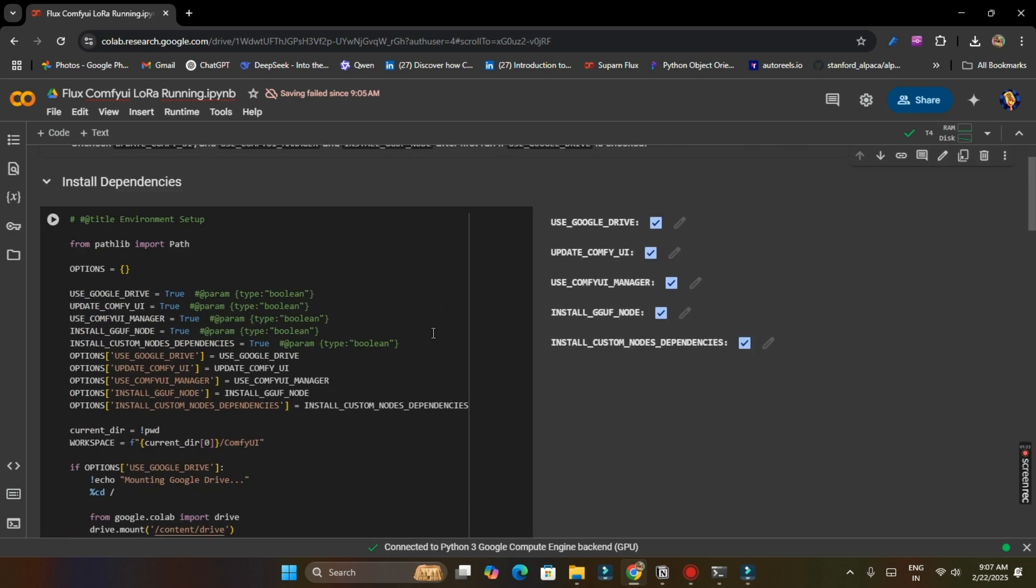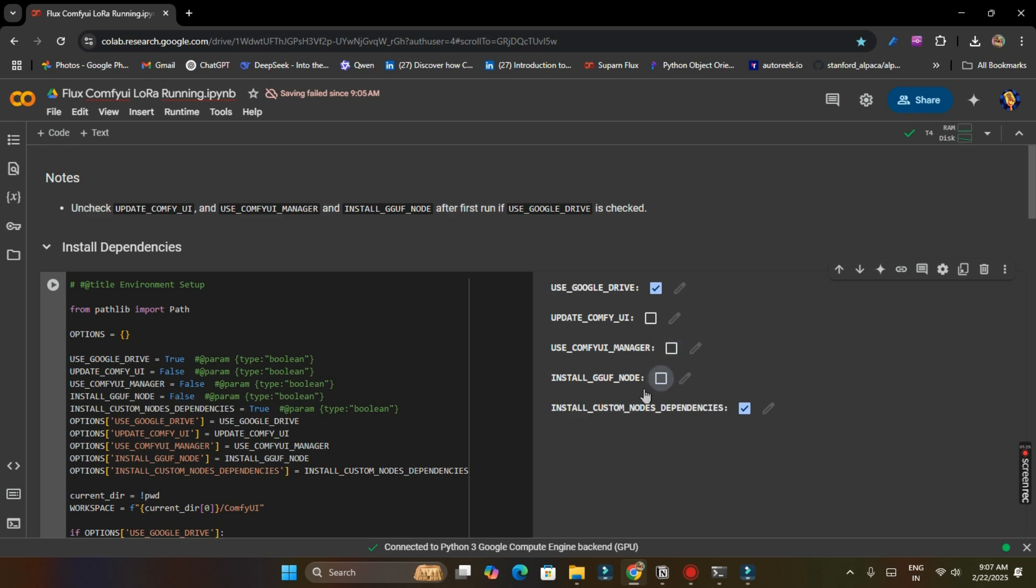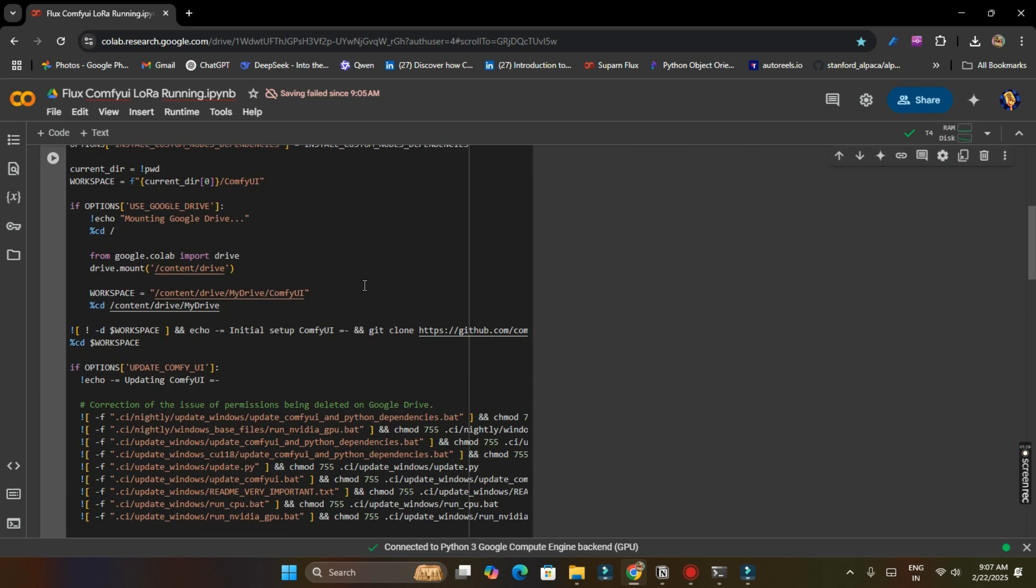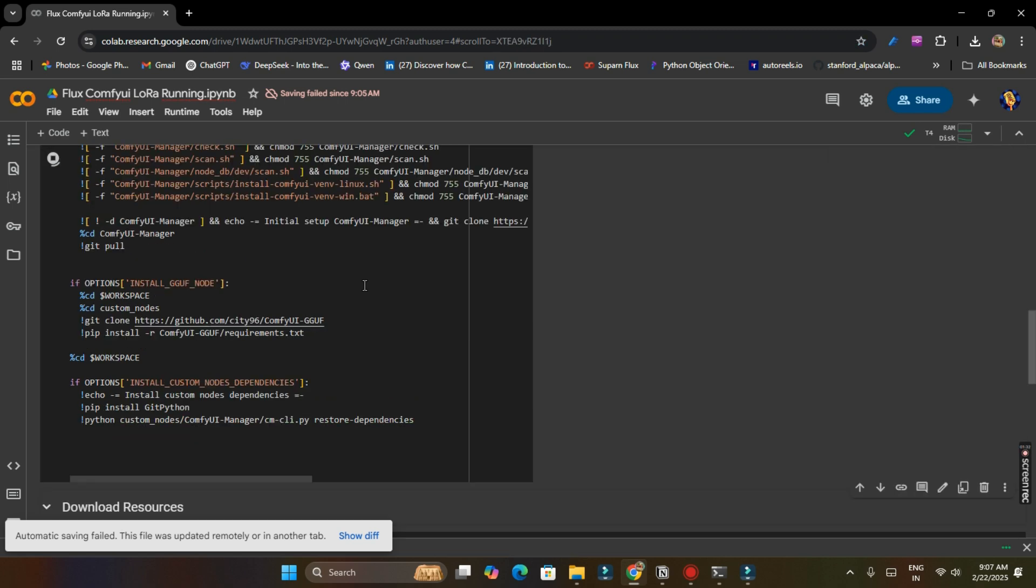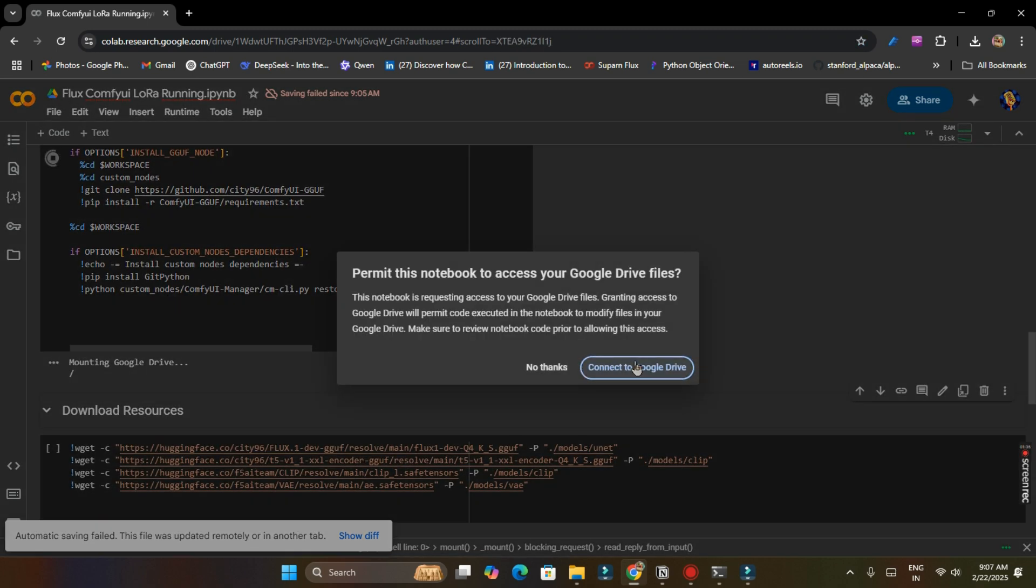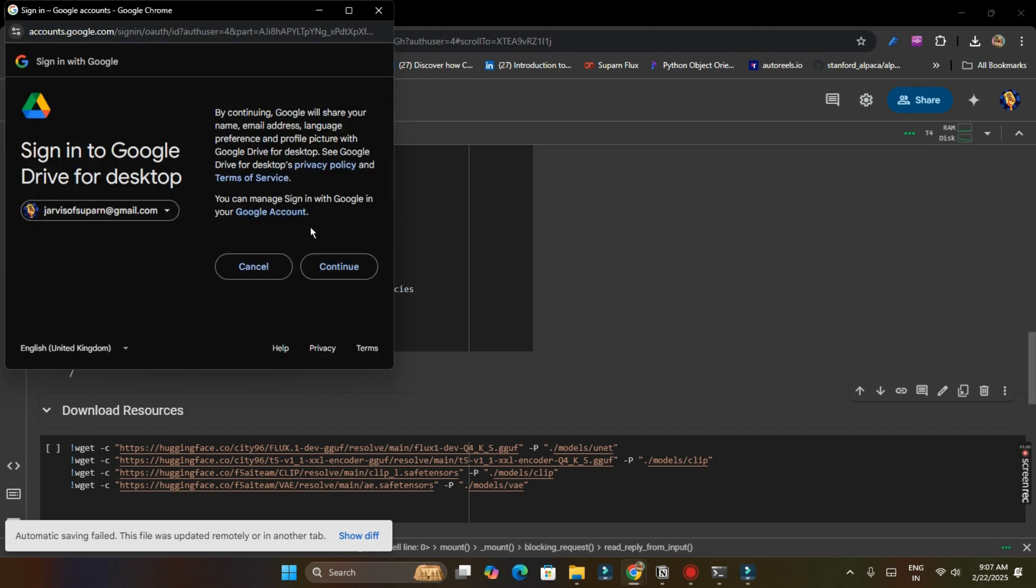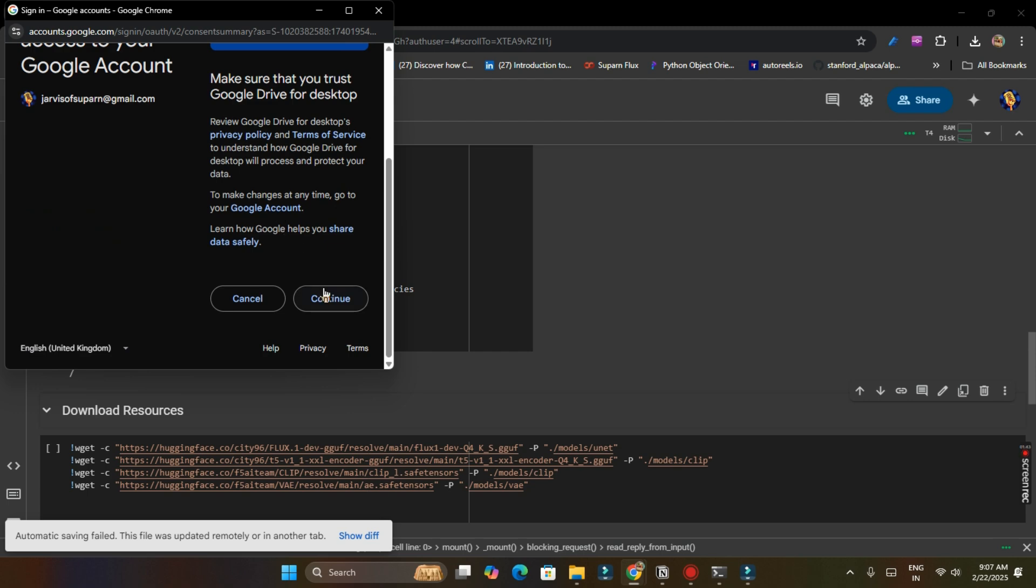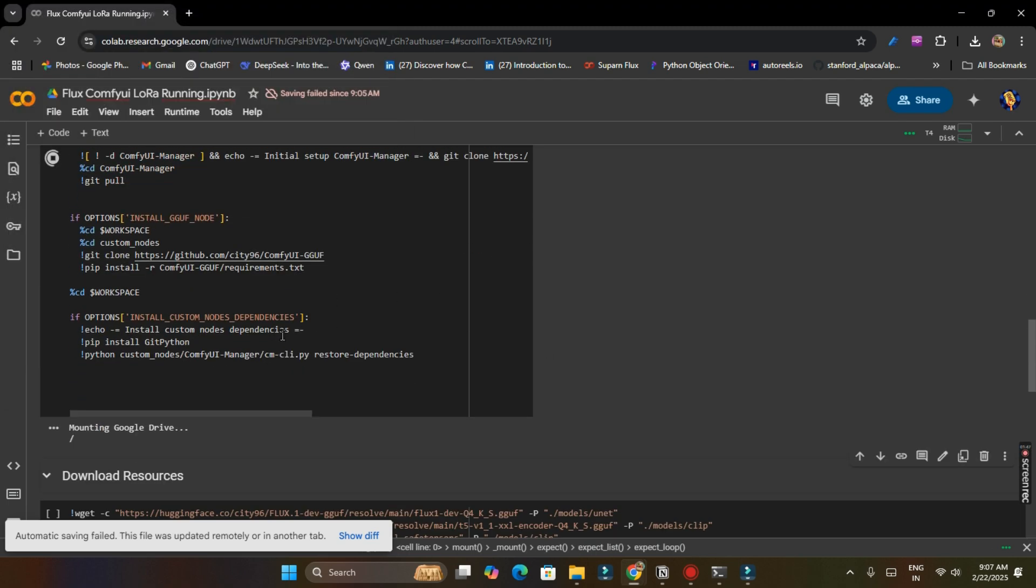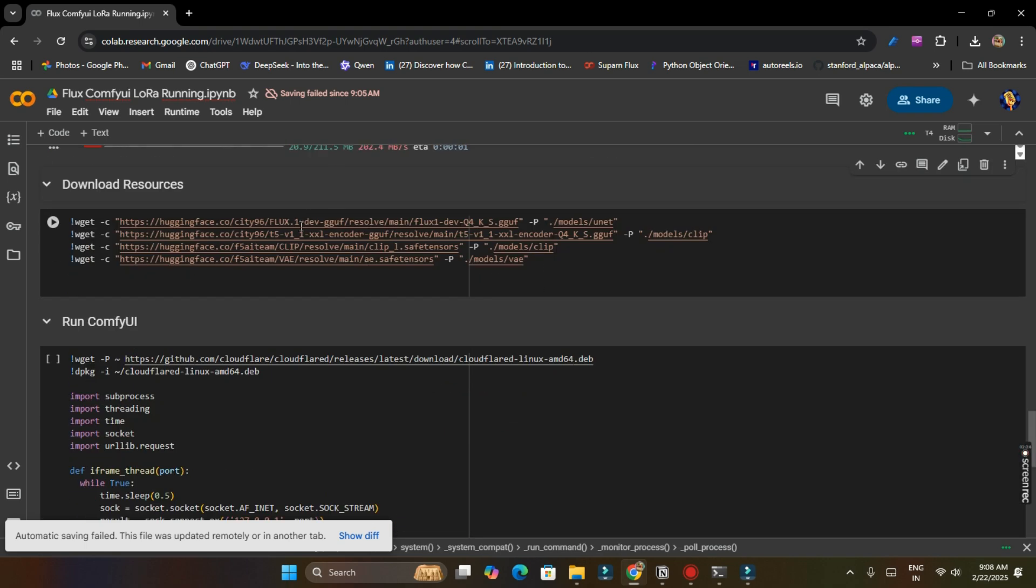And I have run it before also, so I am going to uncheck these three options. But if you are running for the first time, you have to check all these options and then just run this file. And after that you will get the option to mount your Google Drive and then select your account which you want to be connected and then click on continue. So now it will install all the libraries or dependencies which it want.